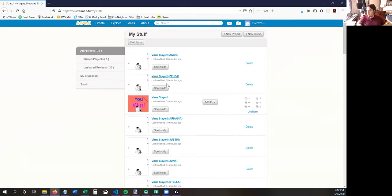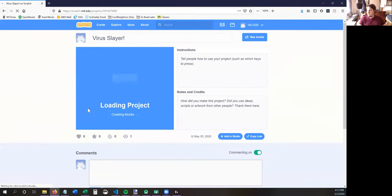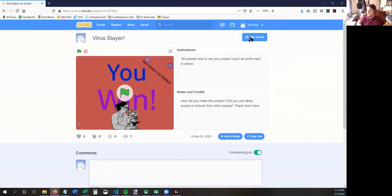Before I go into one of those, I'm going to show you what the Virus Slayer game looks like when it's all done. So, this is what the Virus Slayer game looks like.